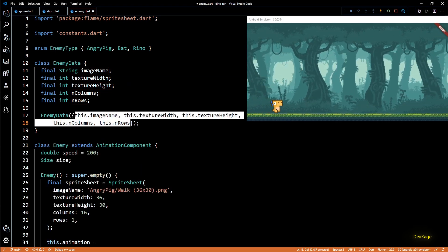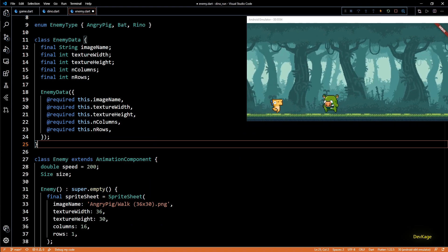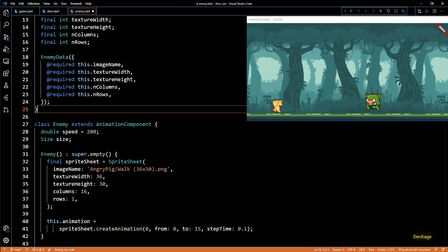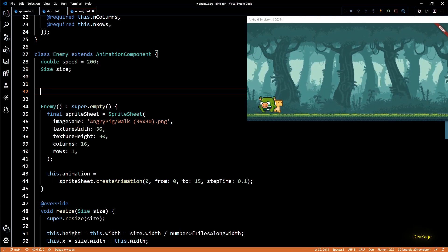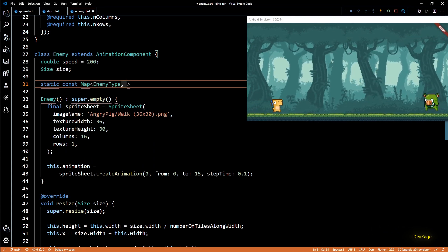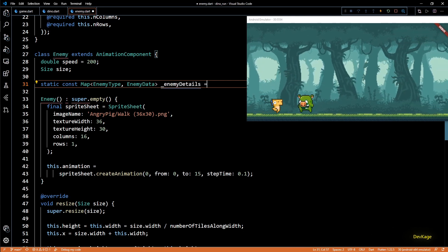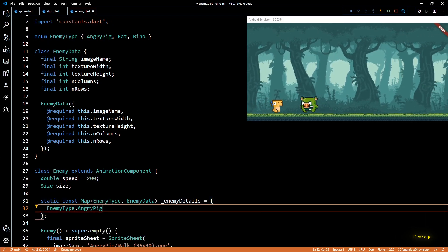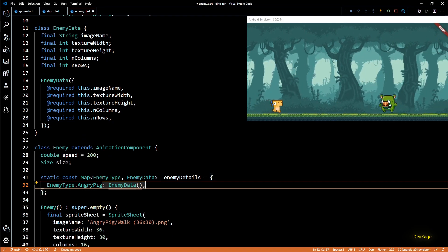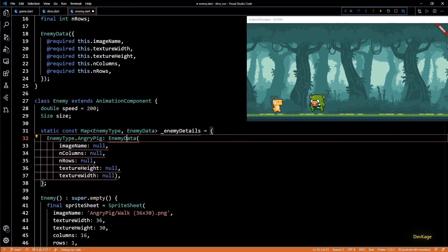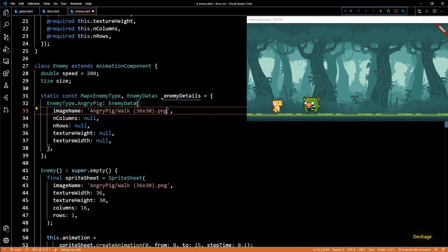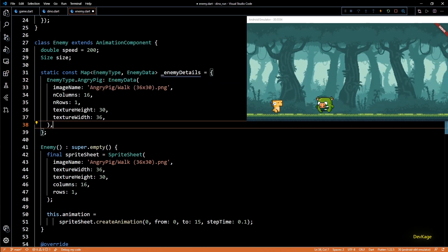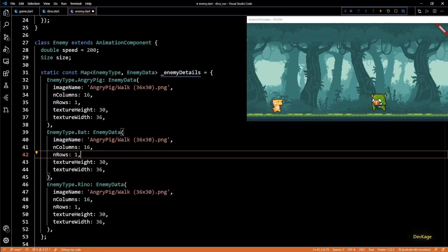Now that we have an enum for enemy type and a class to store input data for an enemy we can create a map which will map each enemy type to its enemy data. And as this map will be required only for creating an object of enemy class I'll create it inside enemy class as a static const map which will map between enemy type and enemy data. I'll name this map as enemy details. So its first key will be enemy type dot angry pig and value corresponding to this key will be an object of enemy data. Let's add all the required parameters for this enemy data. And as this is a const map constructor of enemy data will also have to be marked as const. Now I can just copy all the values for angry pig from enemy constructor below. And once that is done let's just repeat the same steps for enemy type dot bat and enemy type dot rhino.